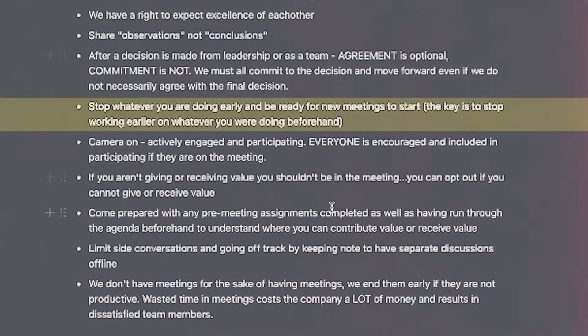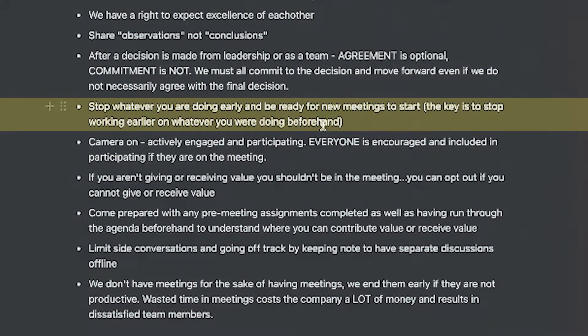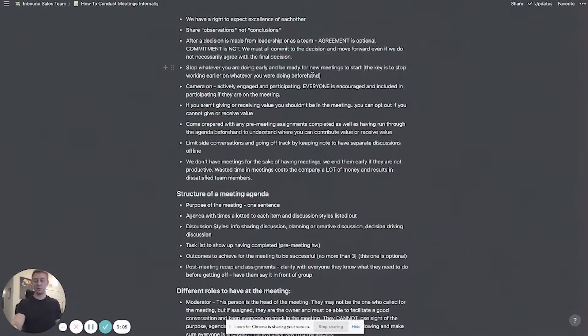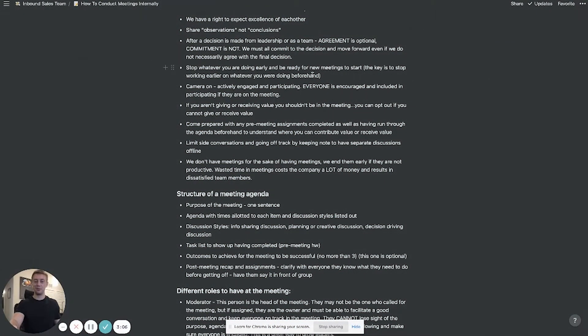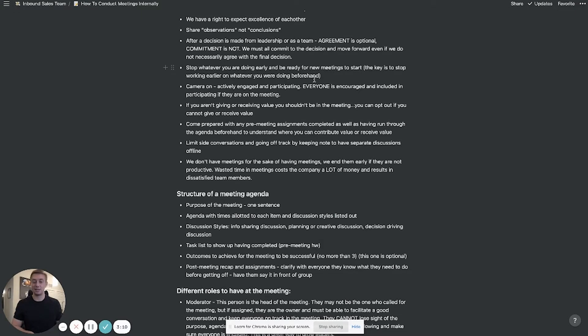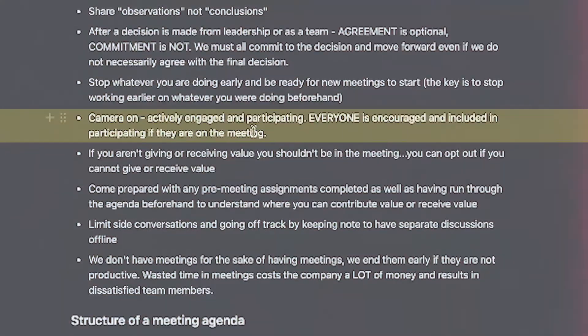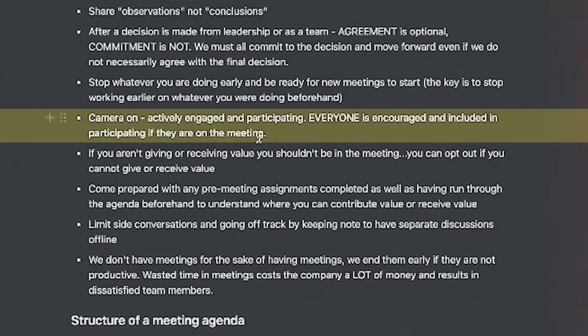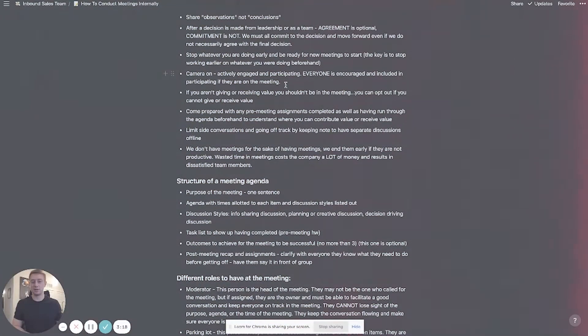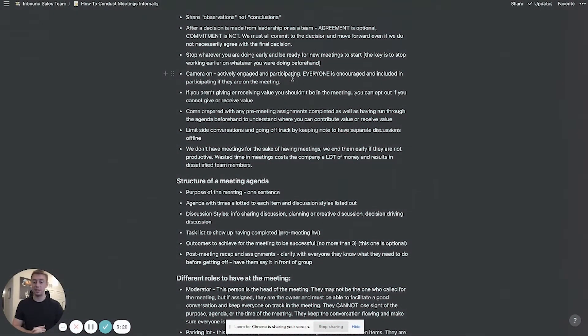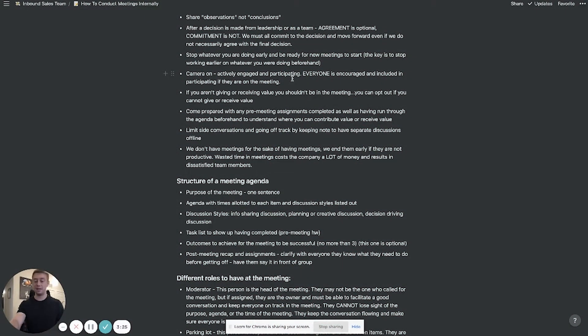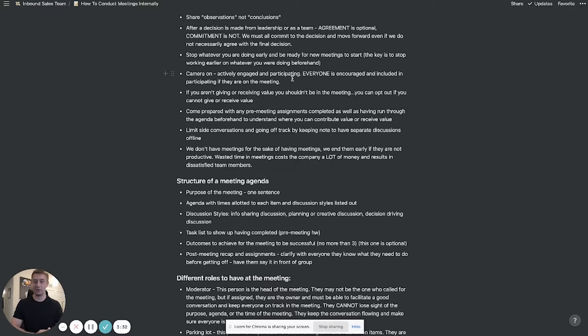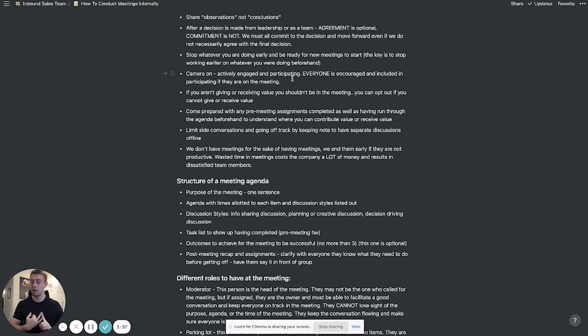Next, stop whatever you are doing early and be ready for new meetings to start. So the key is to stop working on whatever you were working on beforehand a few minutes early so you can actually make it to the next meetings on time. If you're going to use Zoom we want cameras on actively engaged and participating. Everyone is encouraged to participate if they're on the meeting. One of my personal rules is you should not be on the meeting or in a meeting in real life unless you are either actively giving value or getting value. So you can opt out of meetings like if you're not going to get value or give value on this meeting you should not be on it, it's a waste of time.